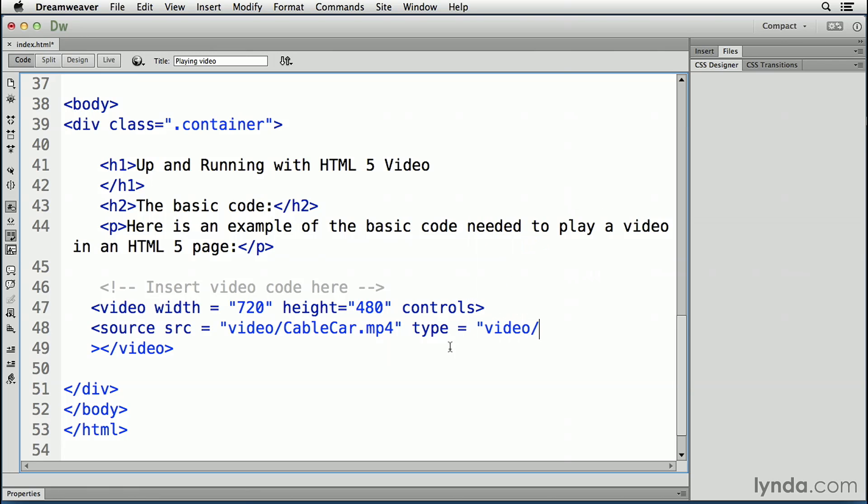forward slash mp4, close the quotation mark, close the tag, and I've got an extra close tag here. So let's get rid of that. And here we go.